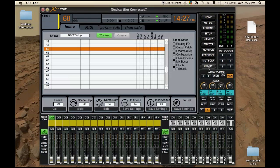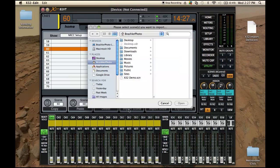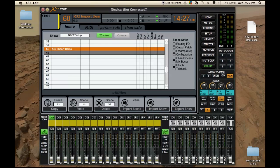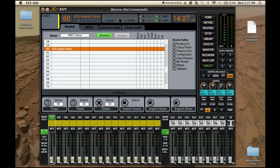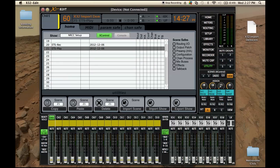The trick is pressing the utility button. Once we press the utility button, we can see that we can import a show, export a show, and import a scene. I'm going to go ahead and select import scene, go to my desktop, and click open. So now that is sitting right there and we can go ahead and press go. We select the scene and press go — yes.